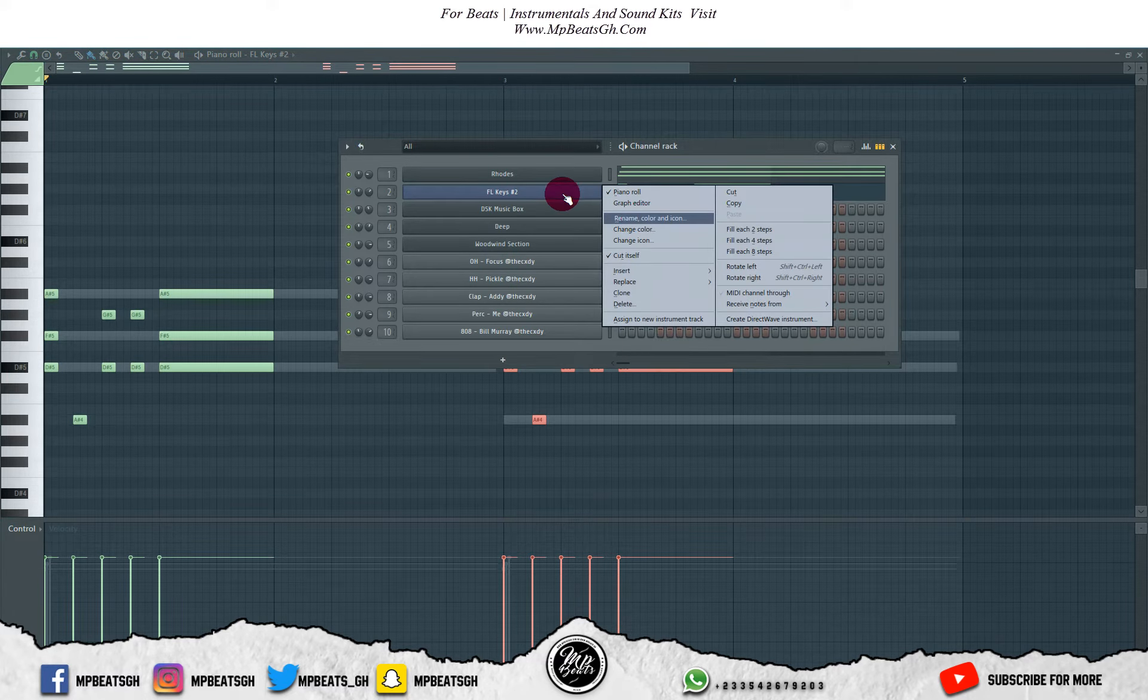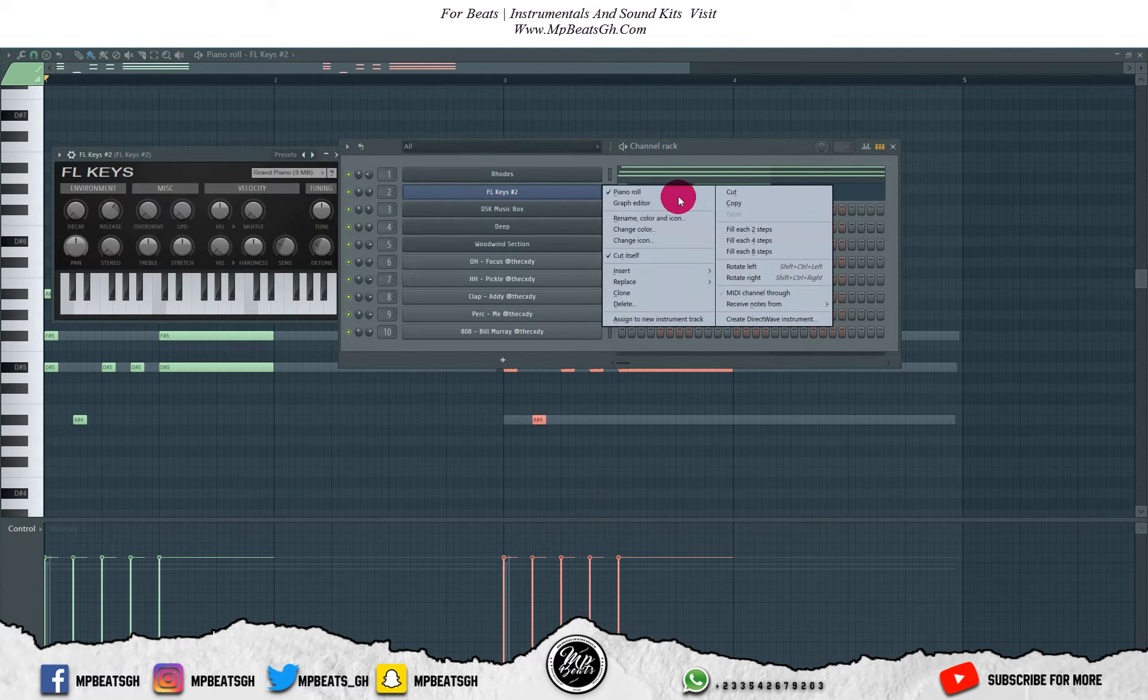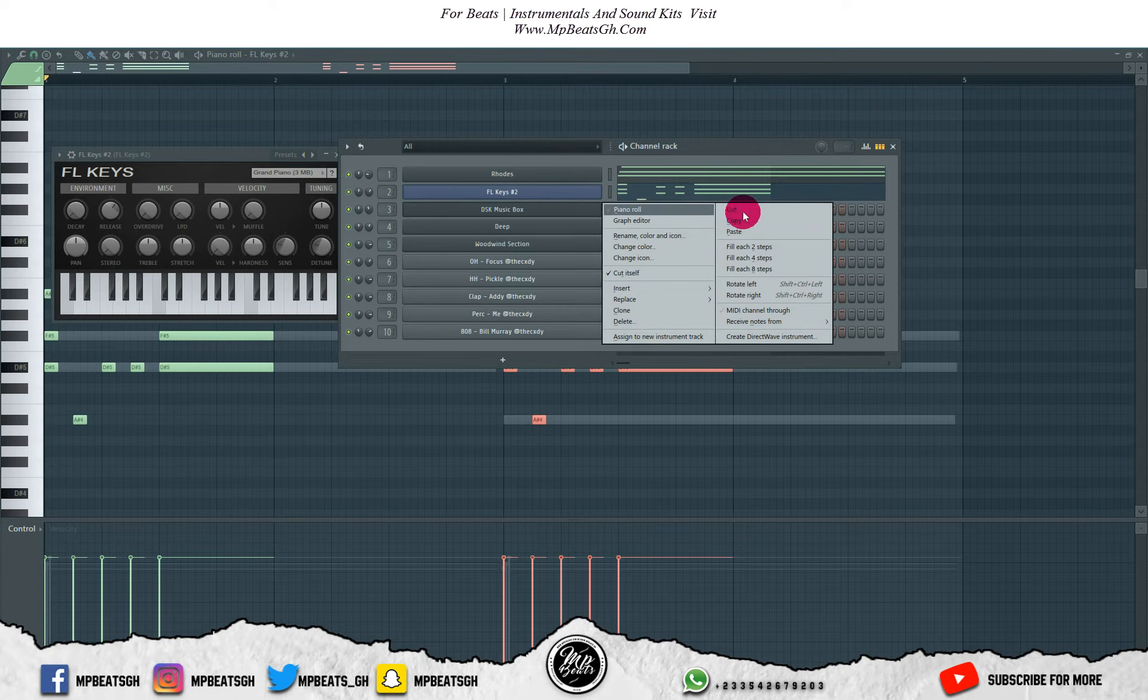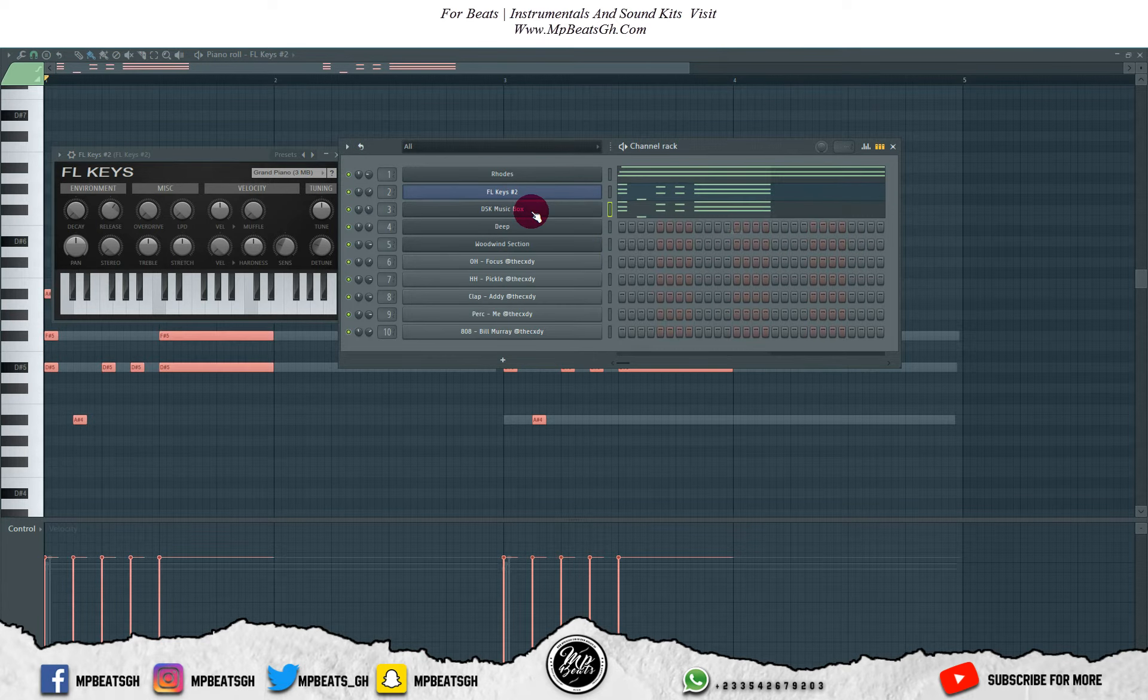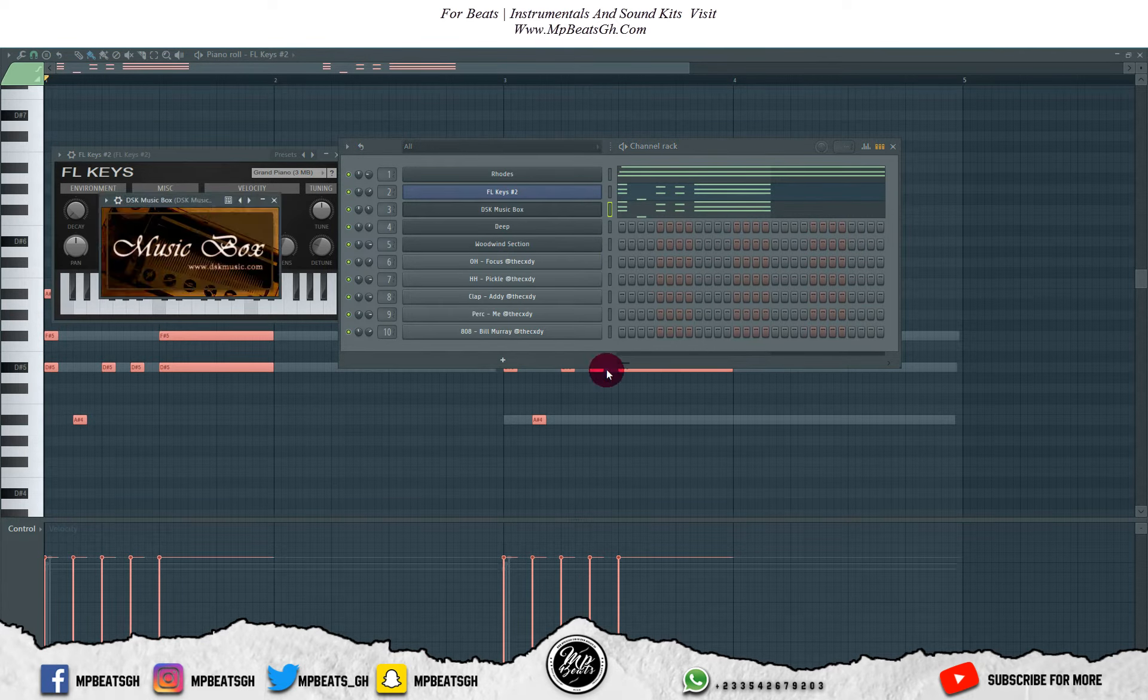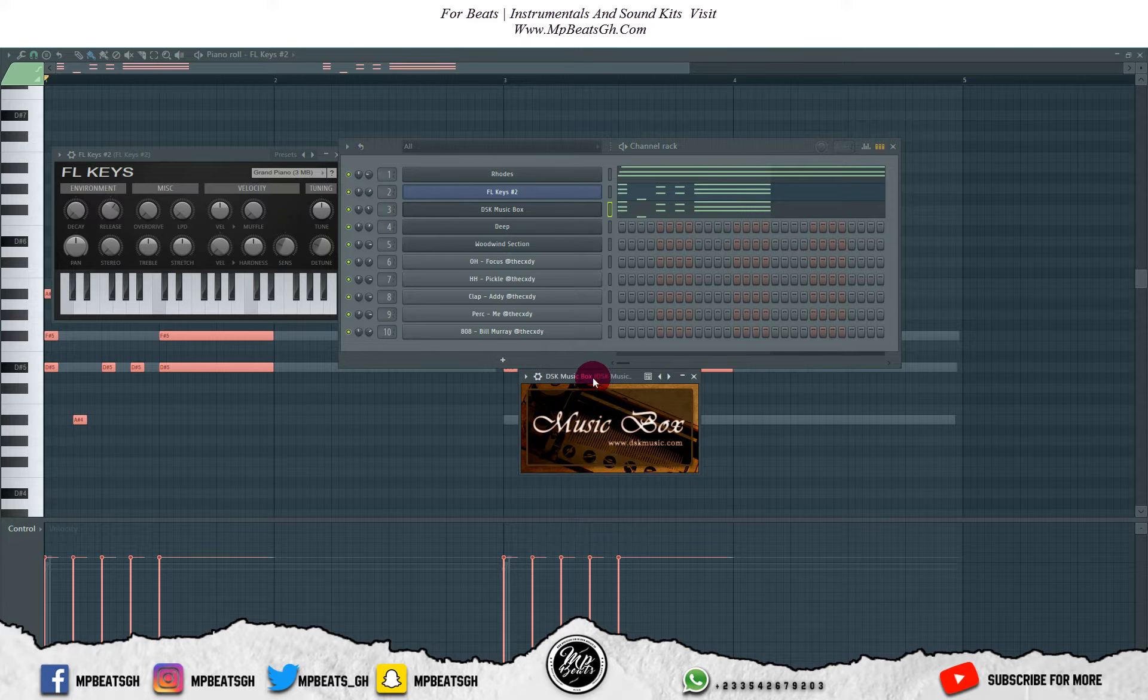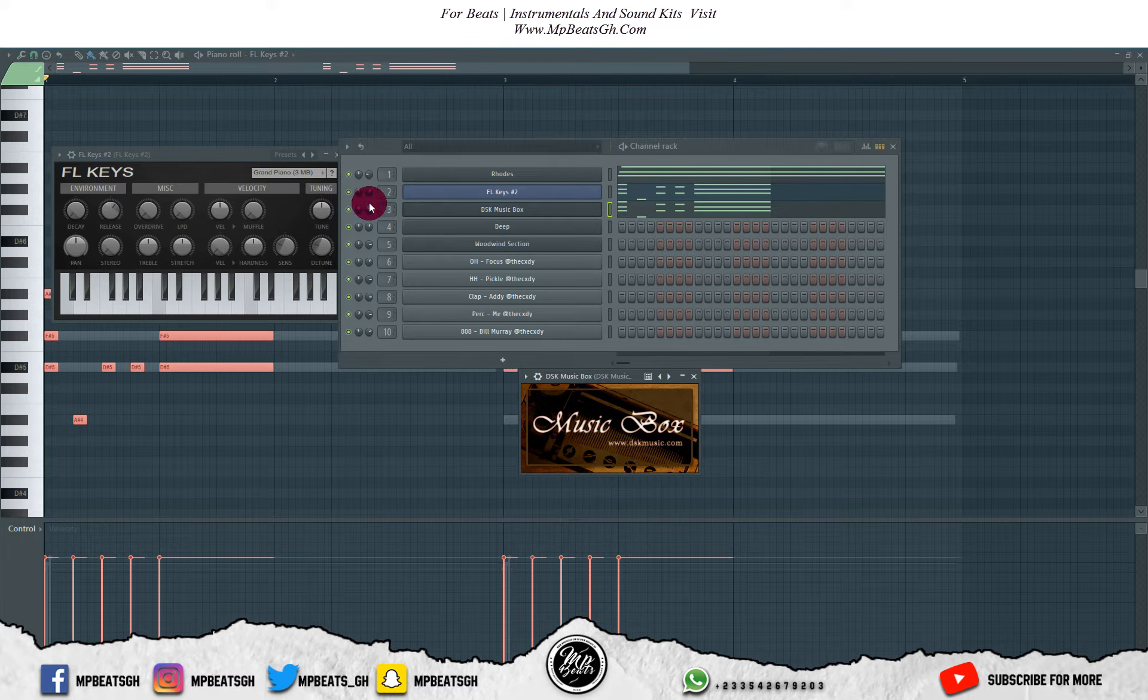Let me just copy the piano's chord progression, then paste it at the bell. This is the only instrument that is a third-party plugin, but it's a free plugin, so you can get your hands on it. It's DSK Music Box.